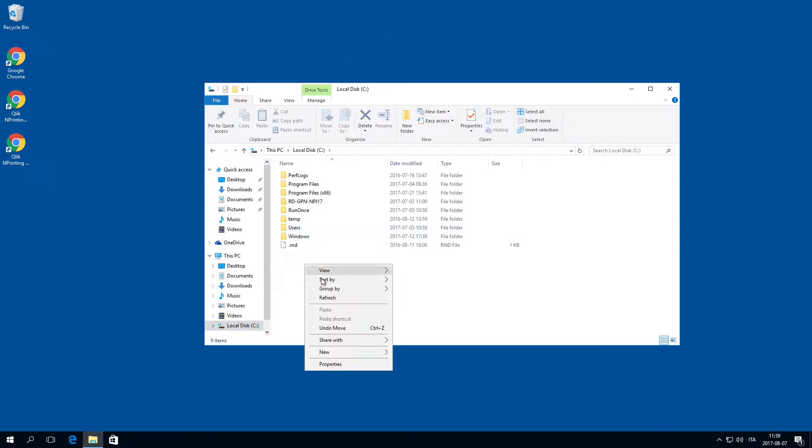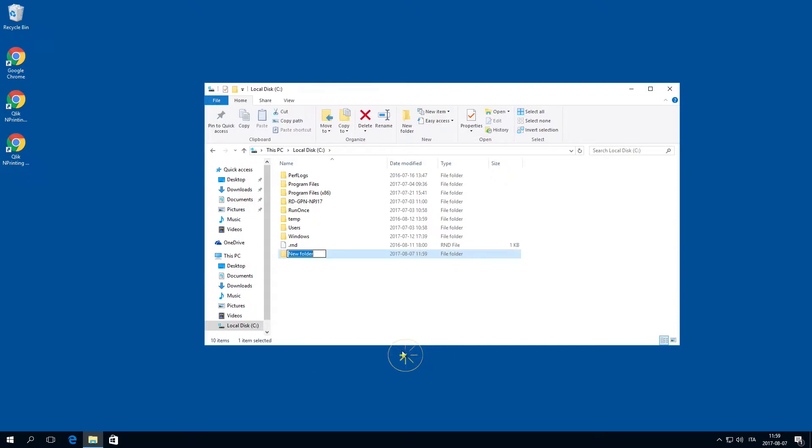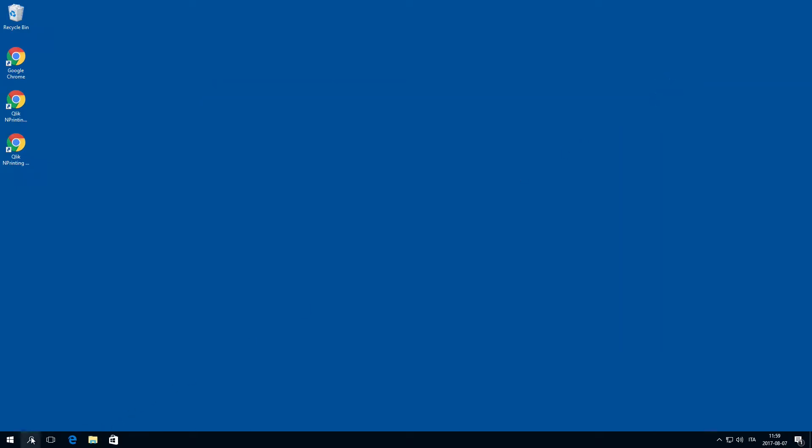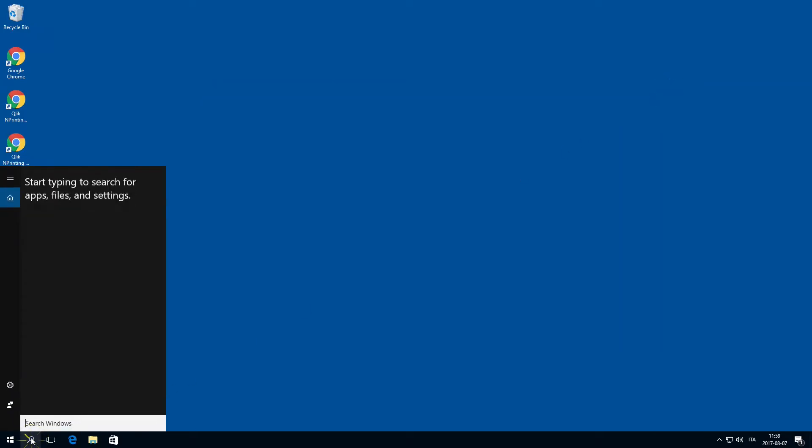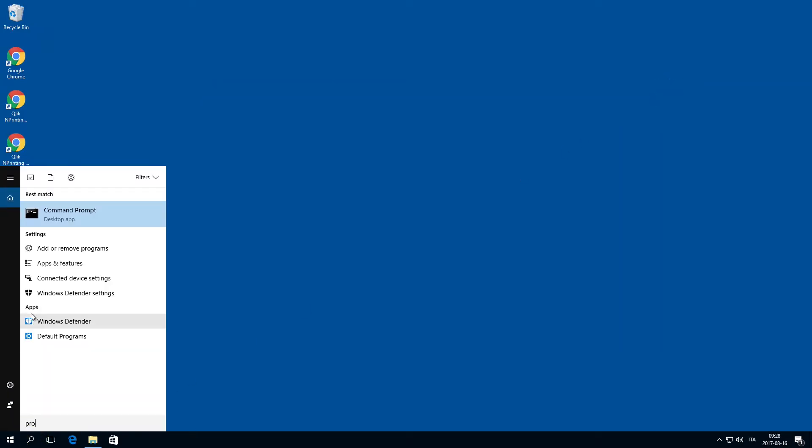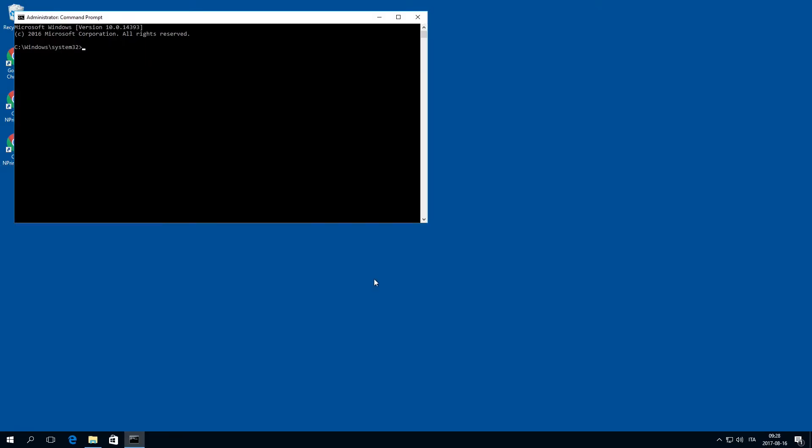After these services are stopped, create a new folder in which you can store the backups. Then, open a Windows command prompt as administrator and navigate to the folder where the ClicknPrinting manager executable is stored.